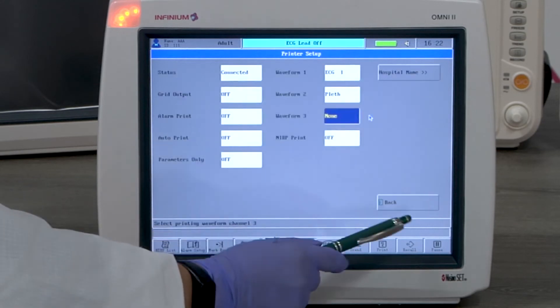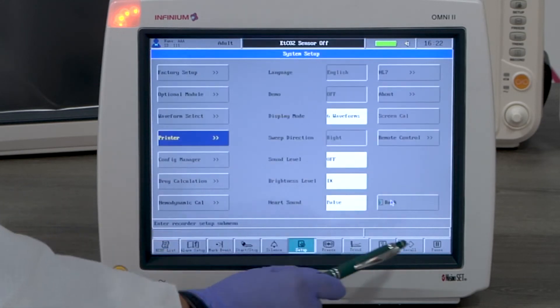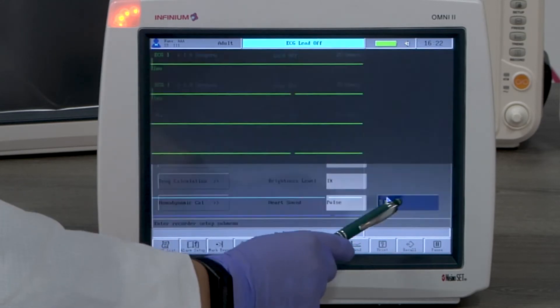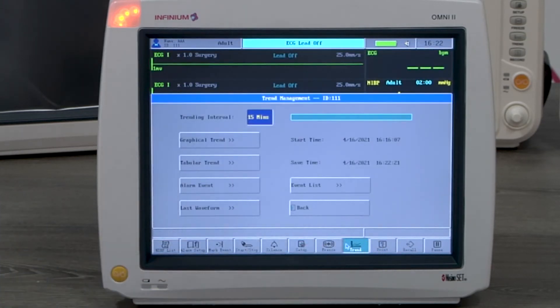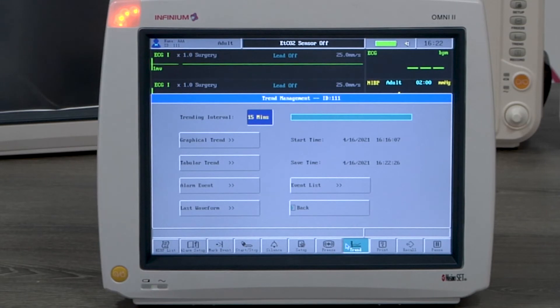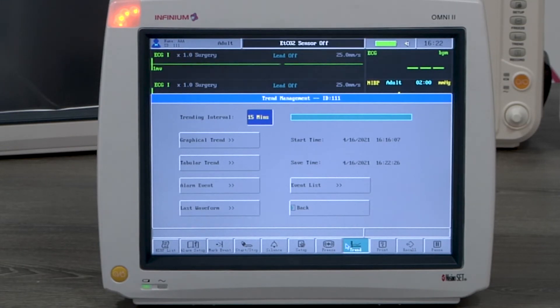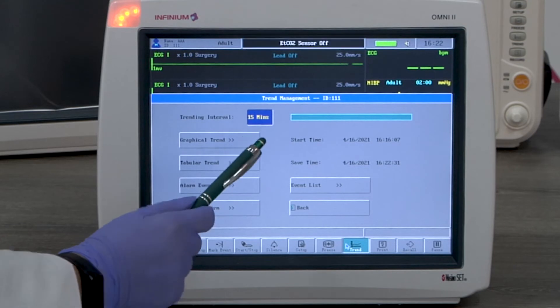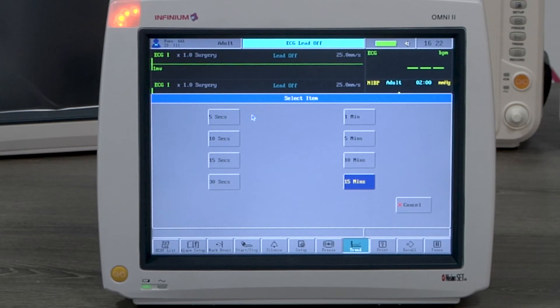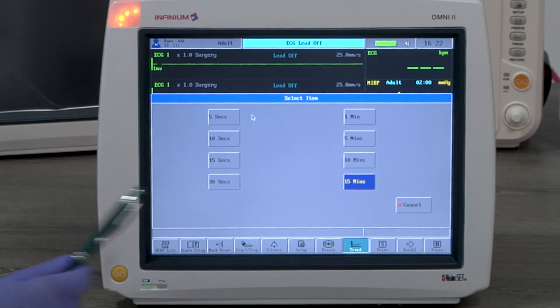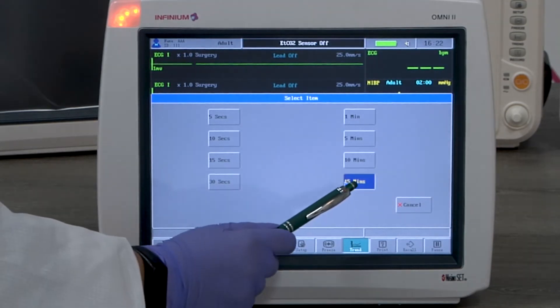Now let's take a look at data reviewing. The trend button will bring up trend management. Interval can be set per the user's preference. The maximum recording time is 120 continuous hours. The interval will need to be set to 15 minutes in order to display 120 hours.